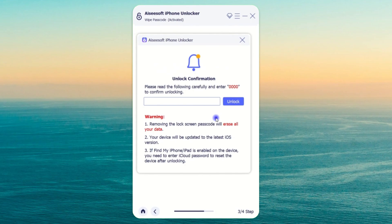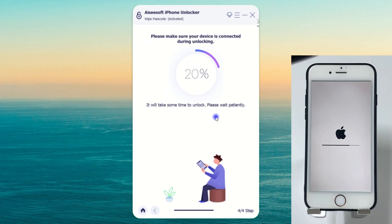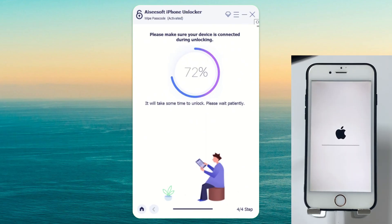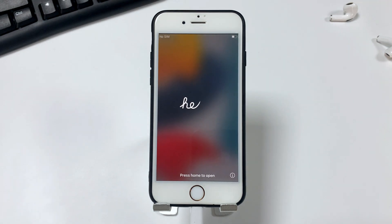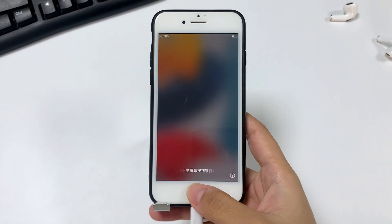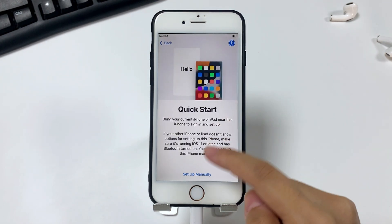Once the software download is complete, a warning will pop up informing you that all your data and settings will be erased and your iPhone will be upgraded to the latest version of iOS. Then enter '000' and click Unlock to continue. Your unavailable iPhone will then be reset without passcode or iTunes. Once the process is finished, you can regain access to your iPhone and restore all your data from your last iCloud or computer backup.